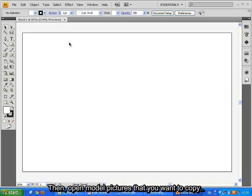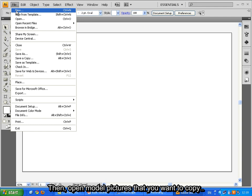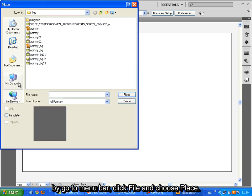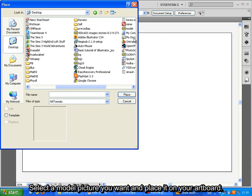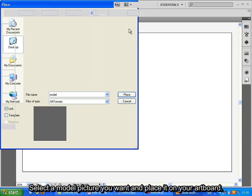Then open model picture that you want to copy. By go to menu bar, click File and choose Place. Select model picture you want and place it on your artboard.